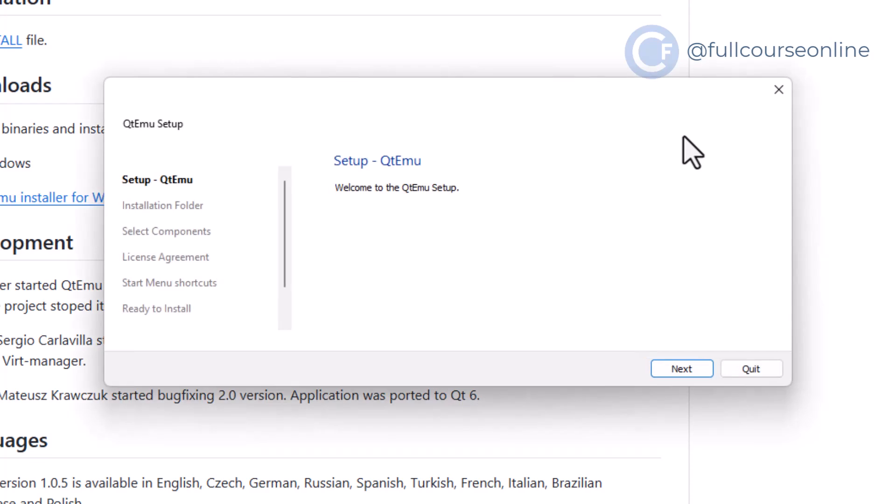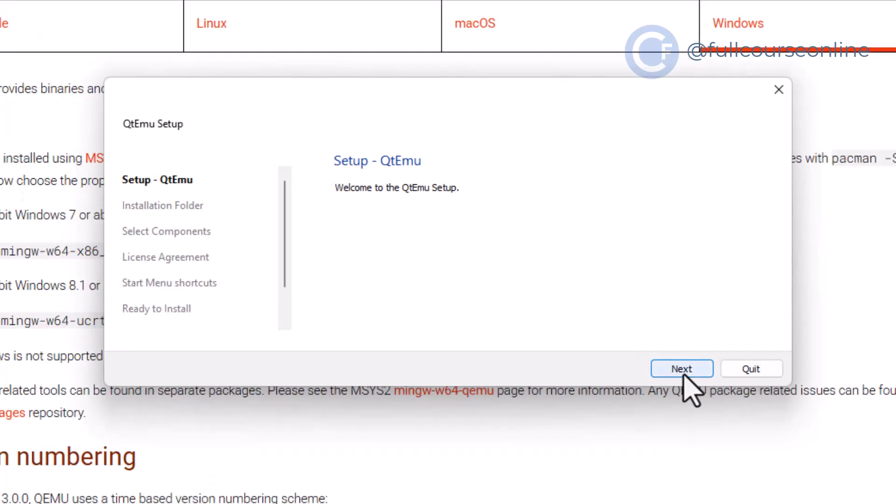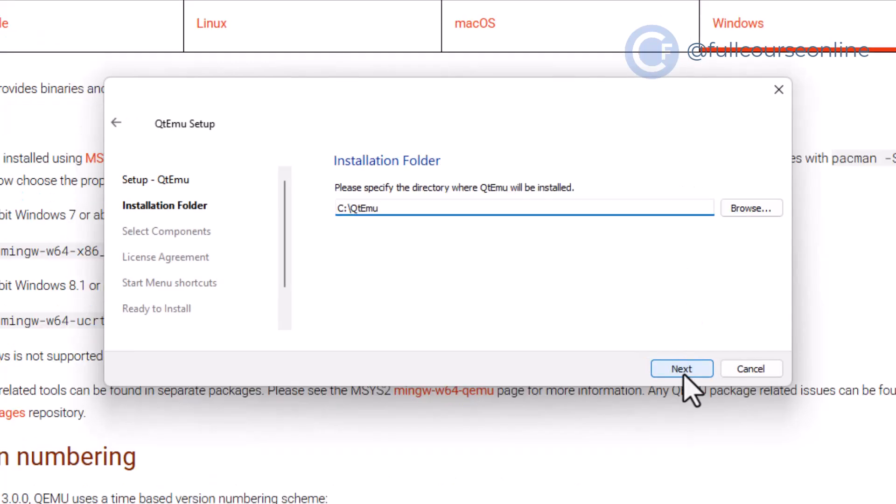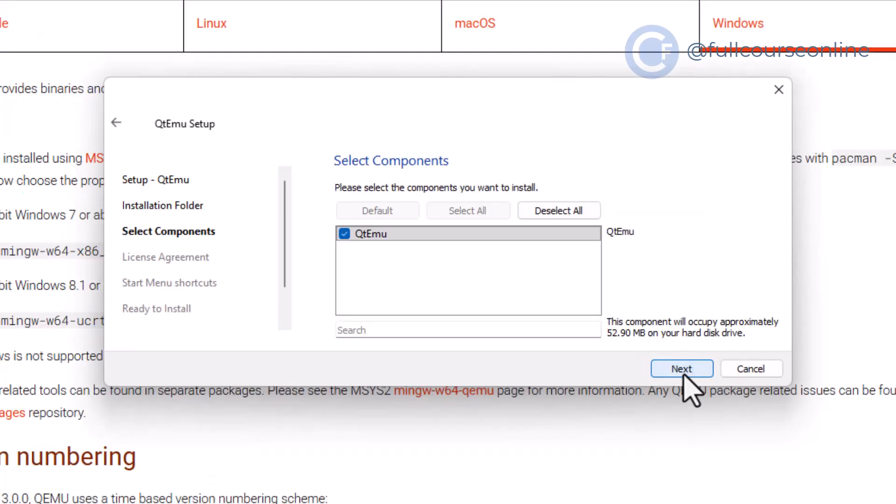After downloading, open the installer, accept the defaults, and finish the setup.